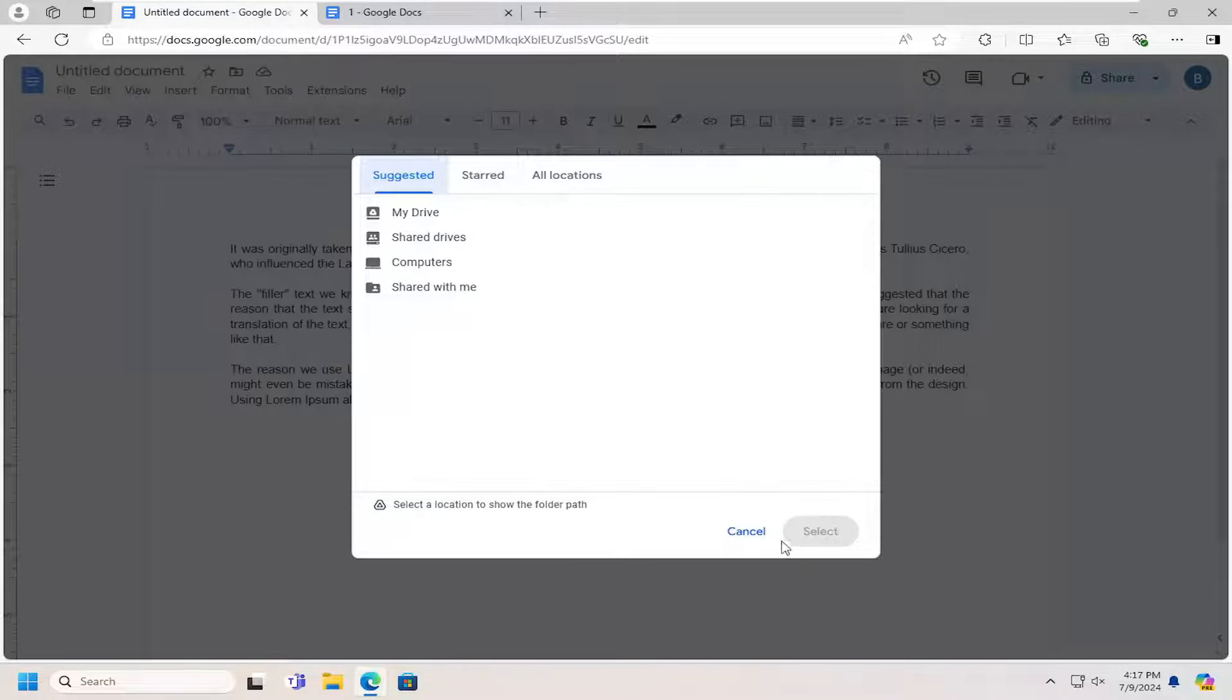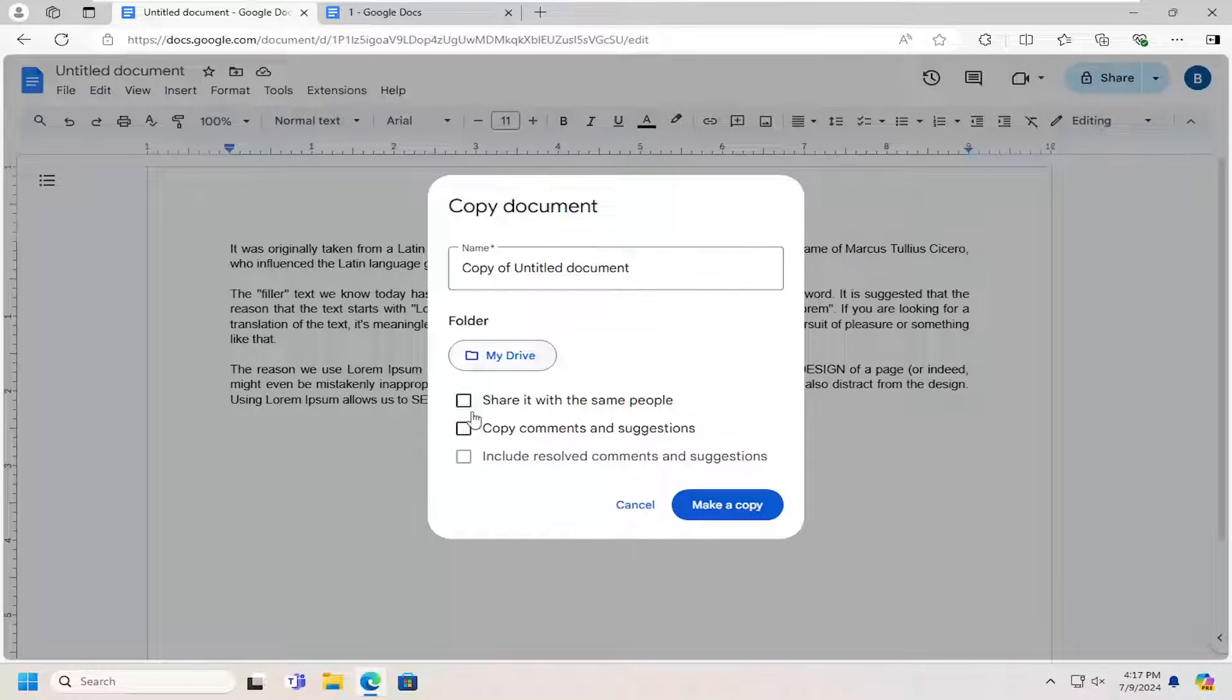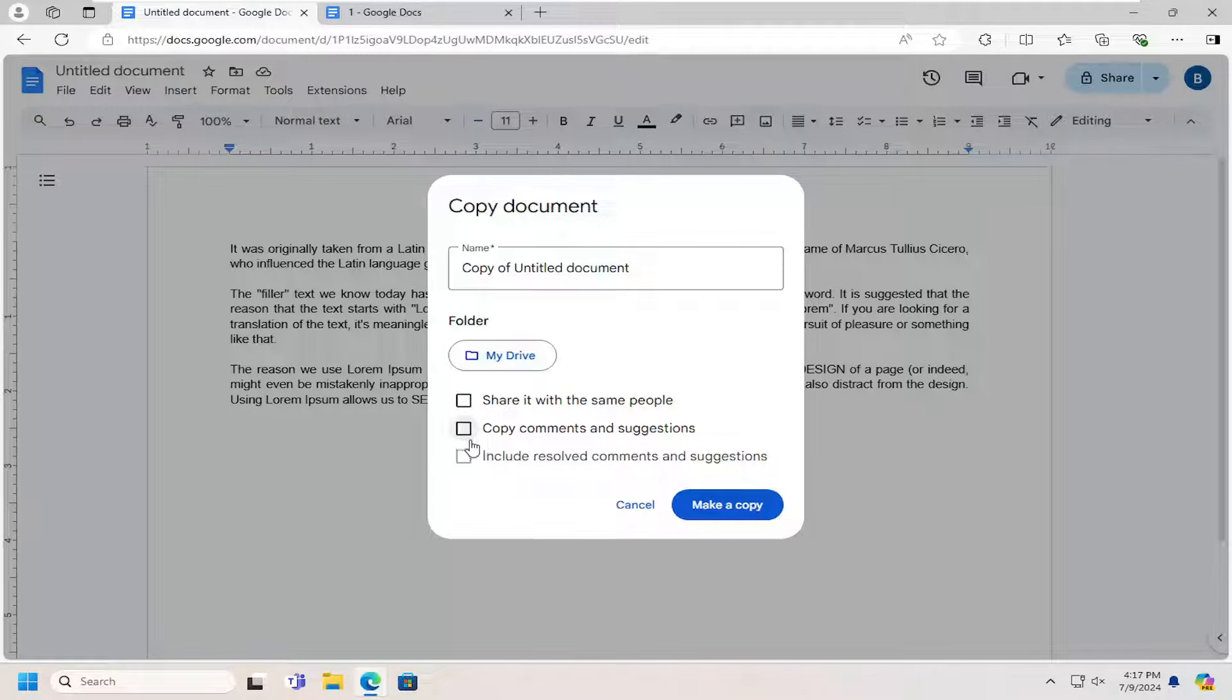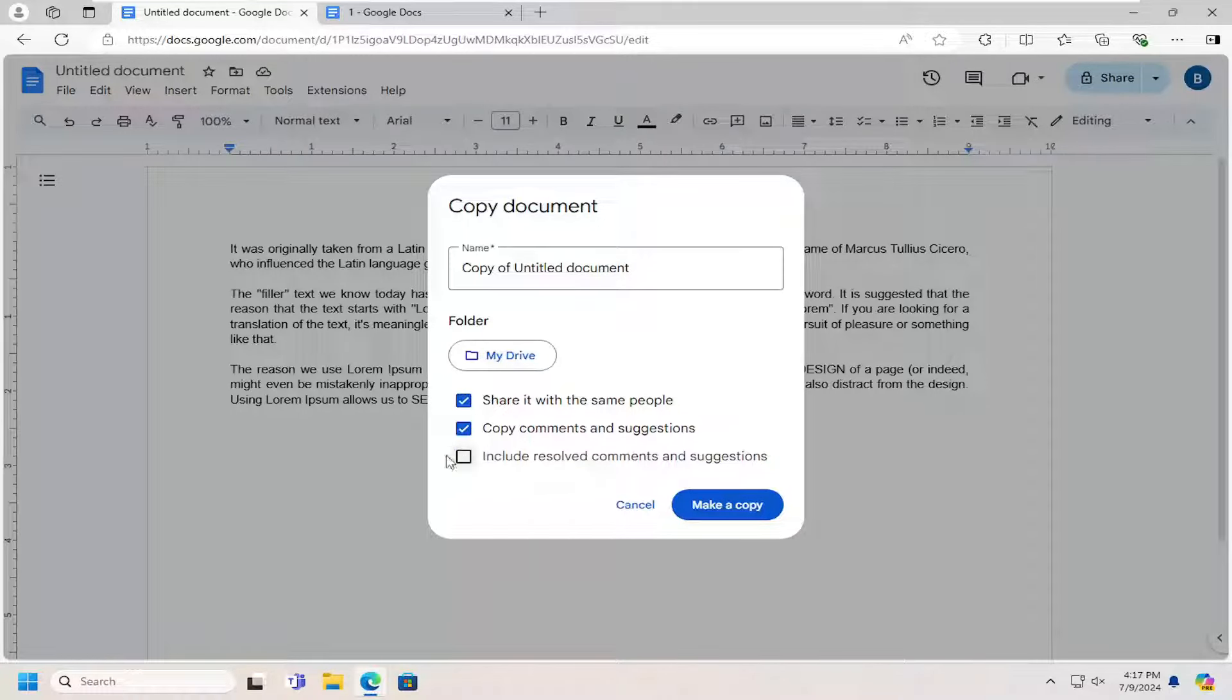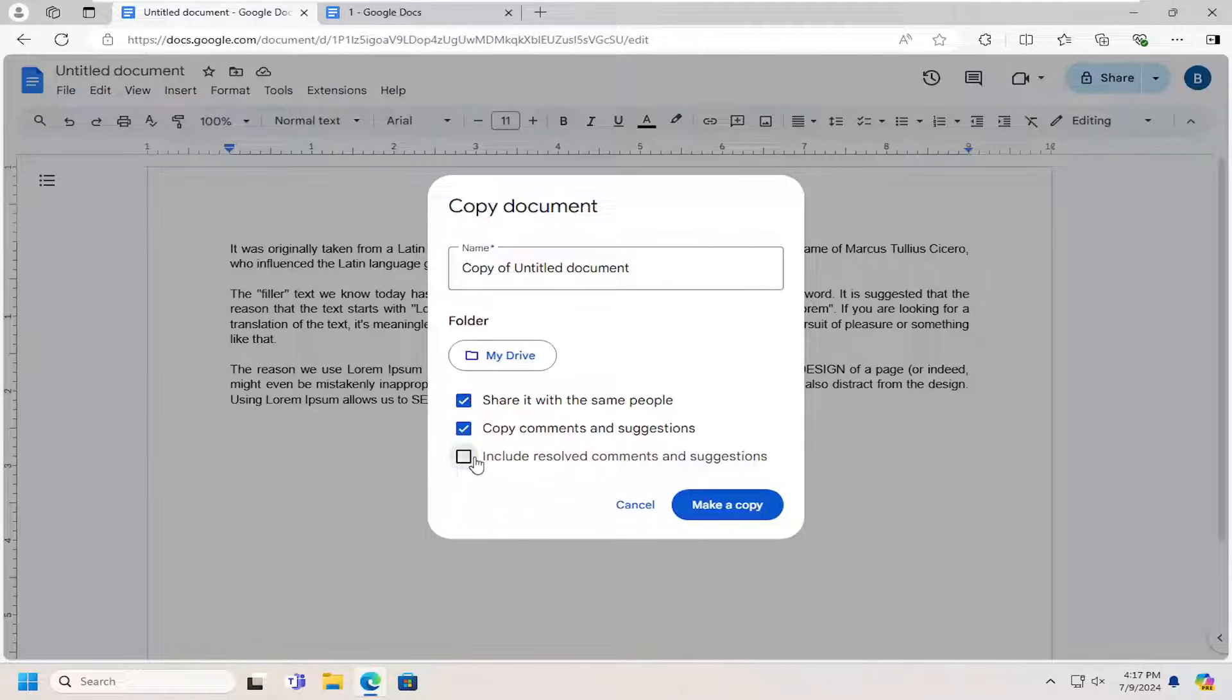And then if we select cancel, we can share with different people if we choose to do so, or share with the same people the current document is shared with. You can also copy comments and suggestions with the copy, and include resolved comments and suggestions as well.